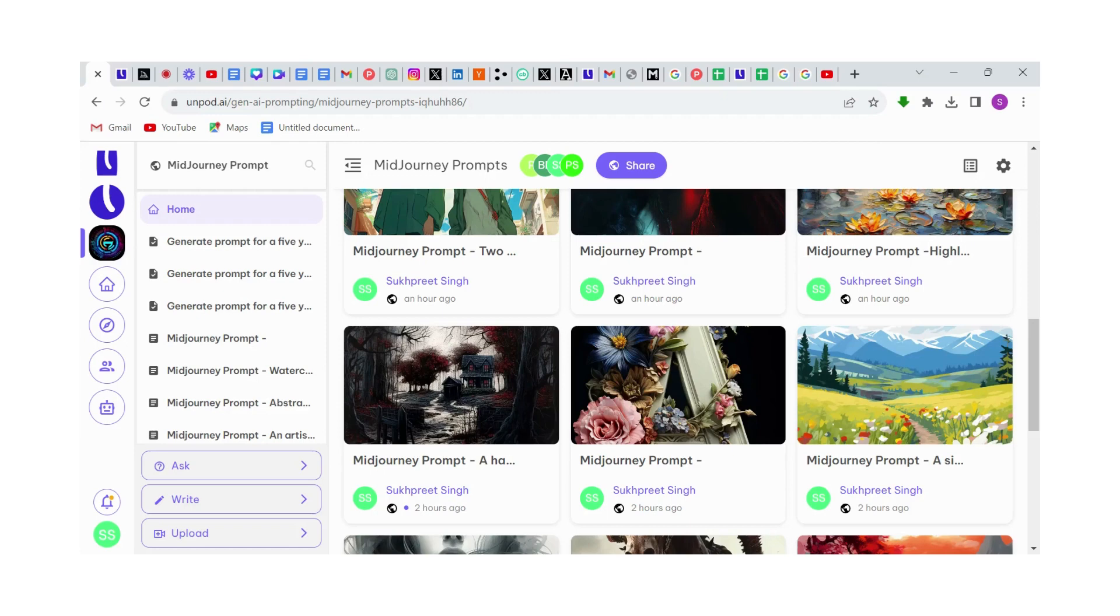Hello everyone, welcome to Unpowered. In this video, we're going to learn how we can easily generate prompts for Midjourney.